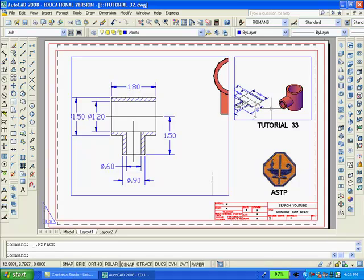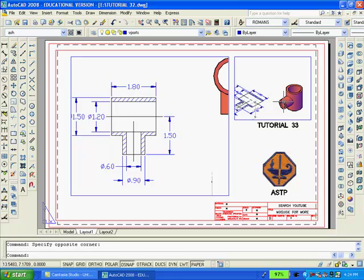Now I'll double click inside the larger viewport, inside the smaller viewport, switch to isometric southeast isometric view, and pan and zoom to enlarge the solid model.